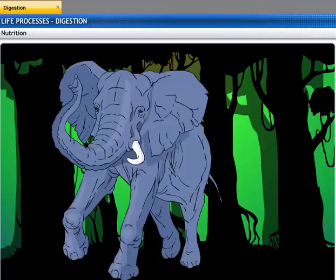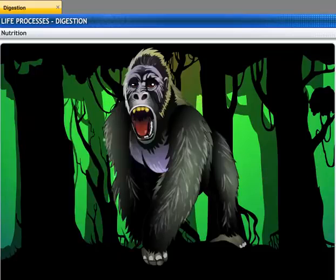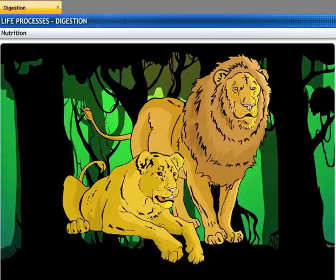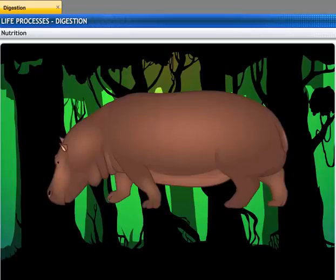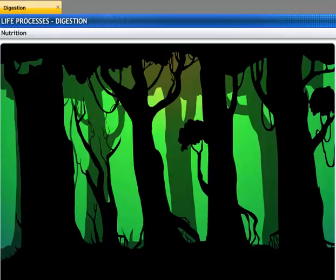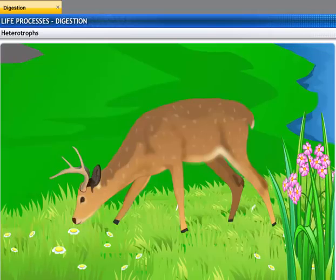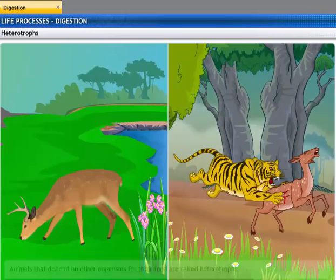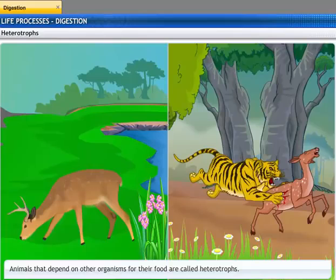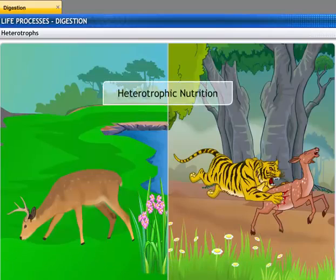Each organism is adapted to its environment. The form of nutrition depends on the type of food as well as how it is obtained by the organism. For example, a deer gets its nutrition from grass and the tiger in turn feeds on the deer. Animals that depend on plants or other animals for their nutrition are called heterotrophs. This type of nutrition is called heterotrophic nutrition.